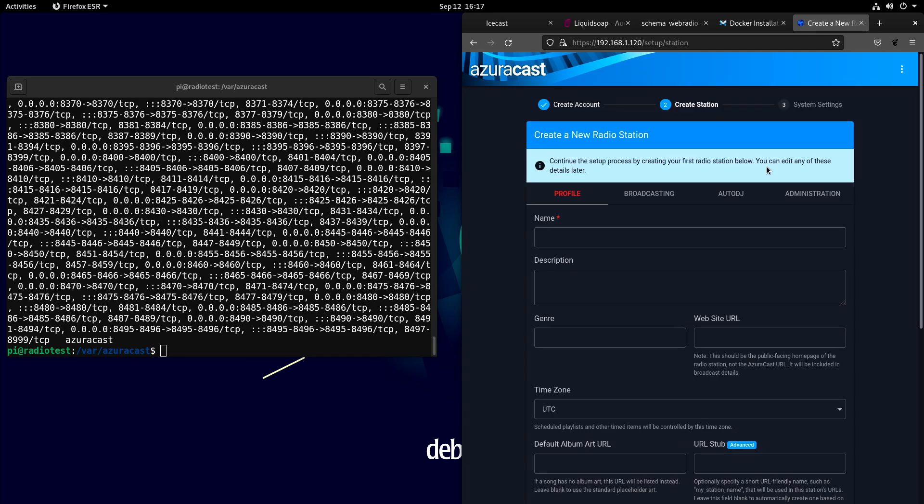At this point, the first thing I have to do is create a station. Because without that, I don't even have a directory to set up anything in. Because this is your directory.